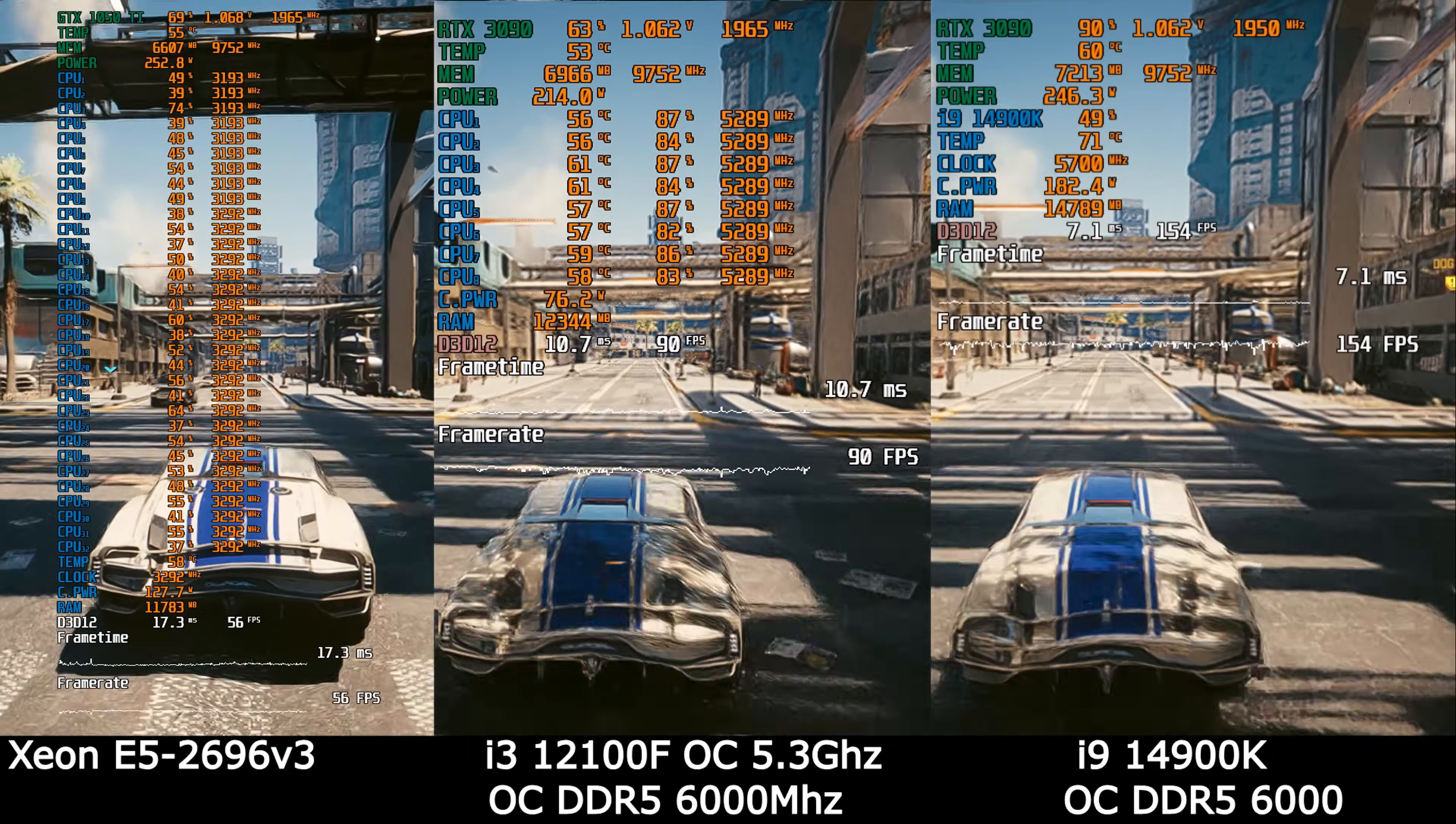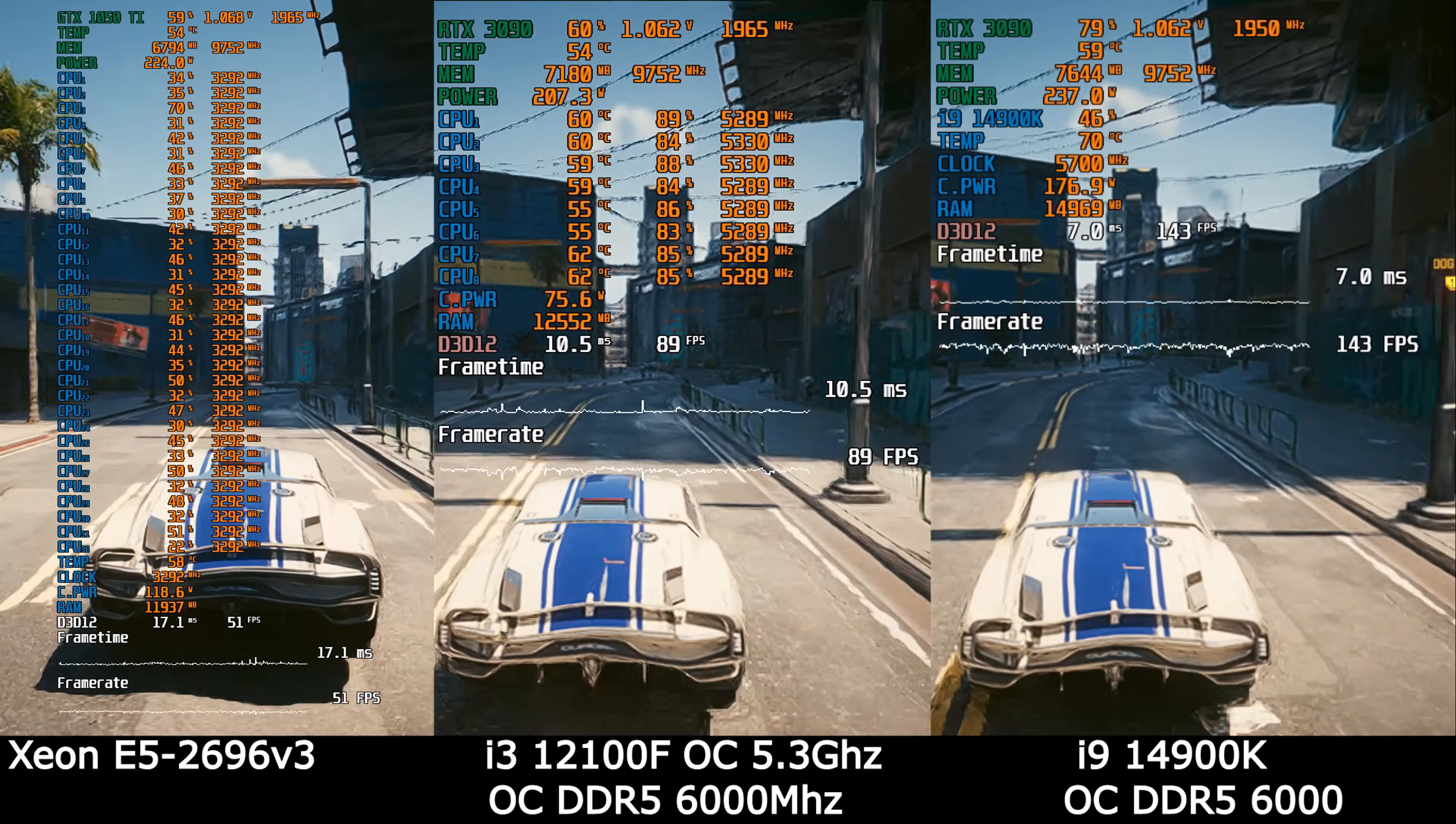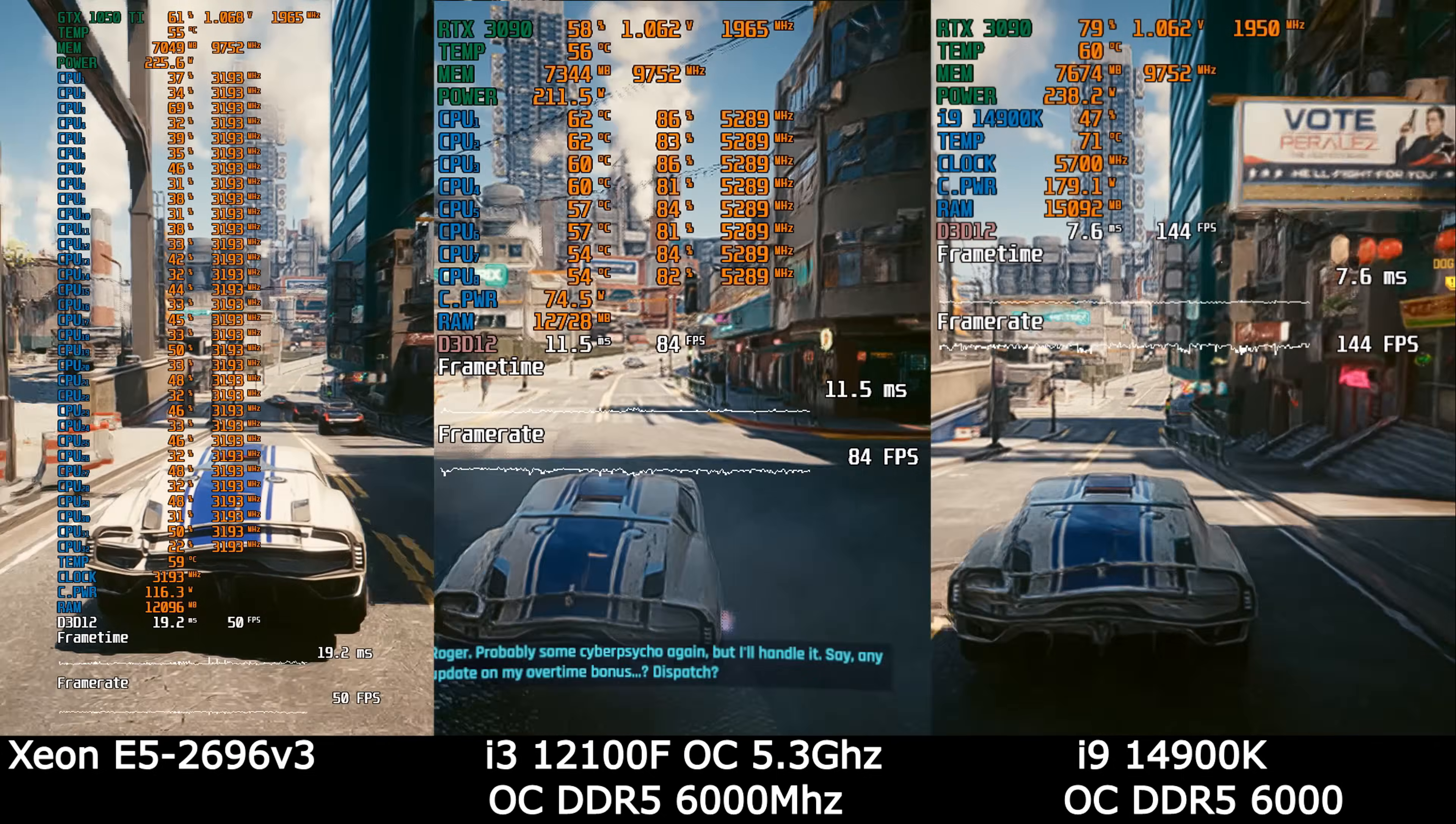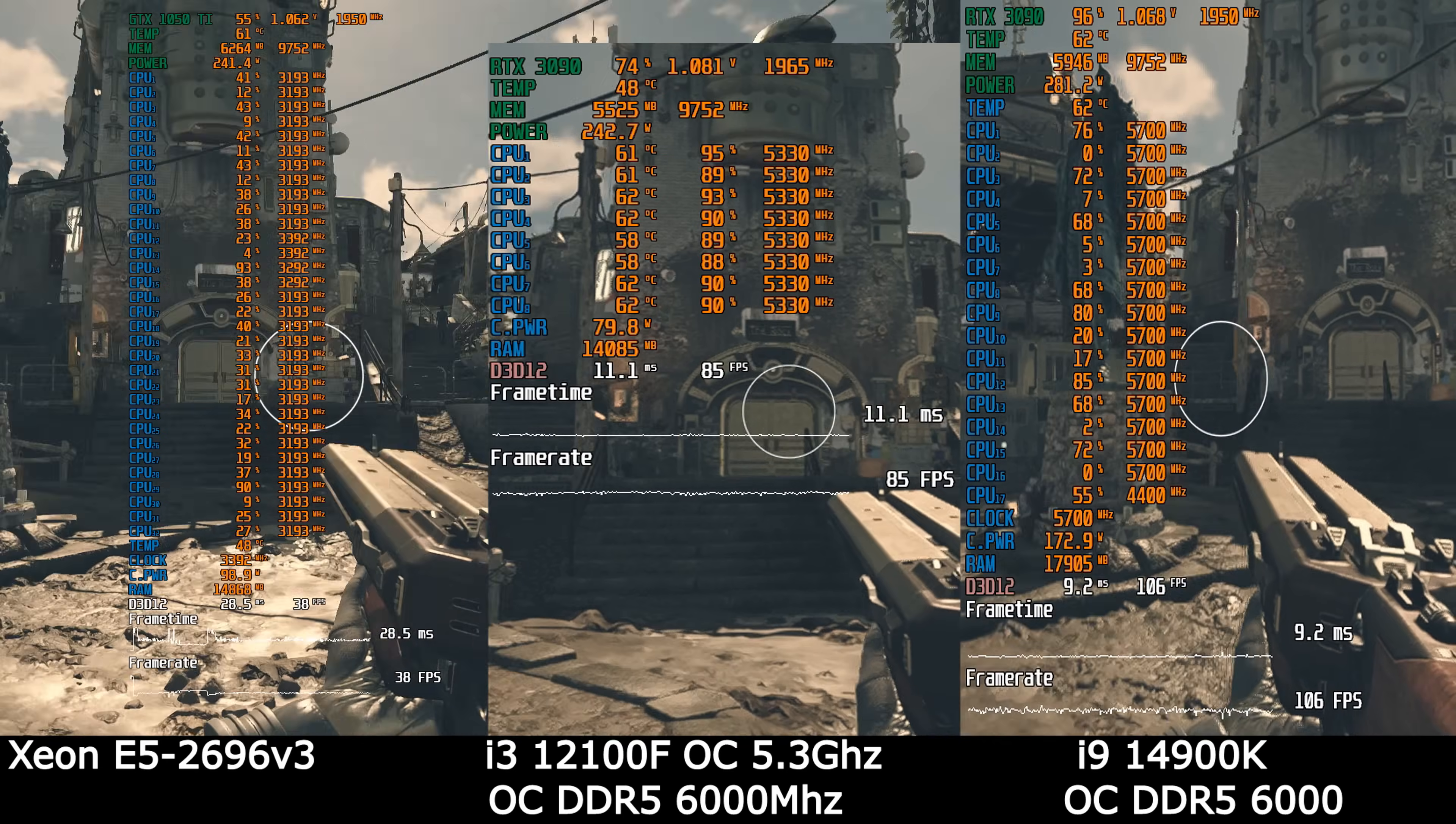Cyberpunk. Well, here you can clearly see the difference between the CPU and how much more powerful the i9 is than the i3. I'm not very good at math, but even without this, I can see that i3 beats Xeon by 70-80%. That is, I think you understood that the FPS is 70-80% higher in i3. Compared to i9, our budget i3 lags behind by somewhere like 50-60%.